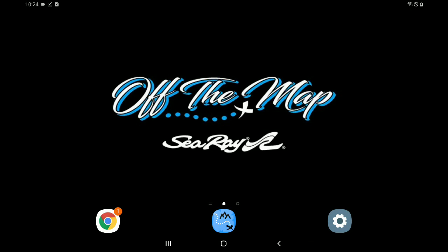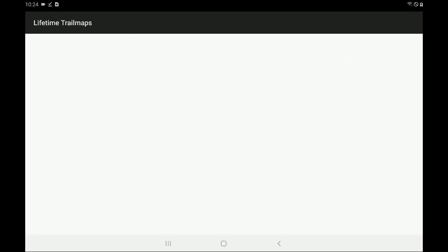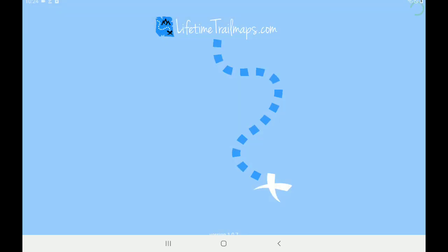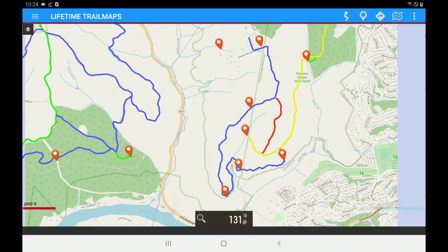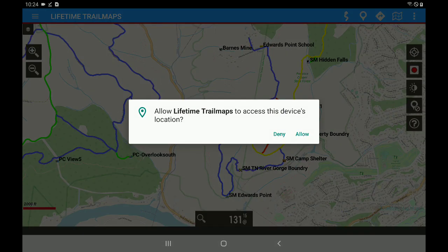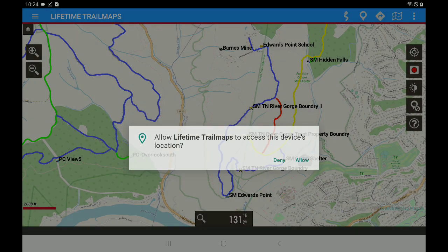Now, your icon for Lifetime Trail Maps has not changed. So let's go ahead and tap on that particular icon. And you can see the new splash screen with version 1.0.7. You're going to Allow Location.